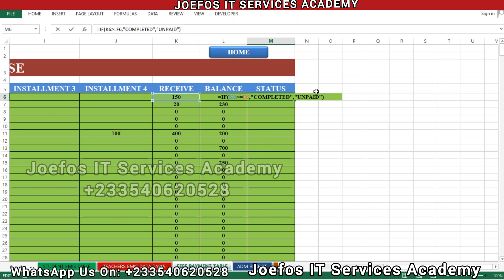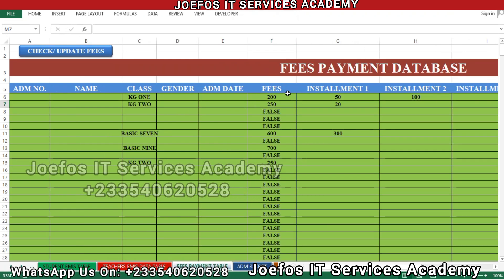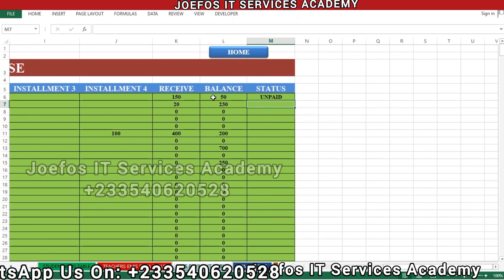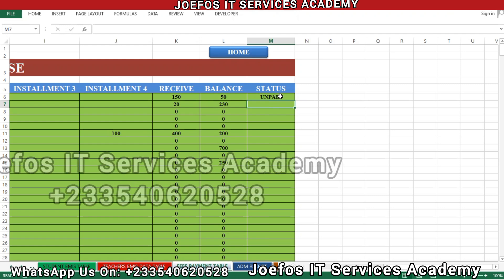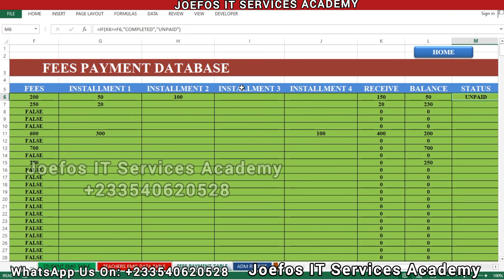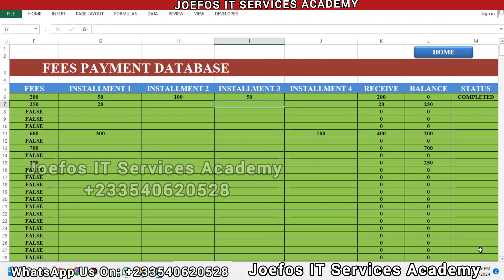After typing the formula, press Enter. Because that KG1 student is supposed to pay 200 cedis but paid only 150 cedis, the balance is 50 cedis, so it shows as 'unpaid.' Now let's change something and see how the system responds — the student paid another 50 cedis at installment three, hit Enter, and the status returns to 'completed.' That is how it works.